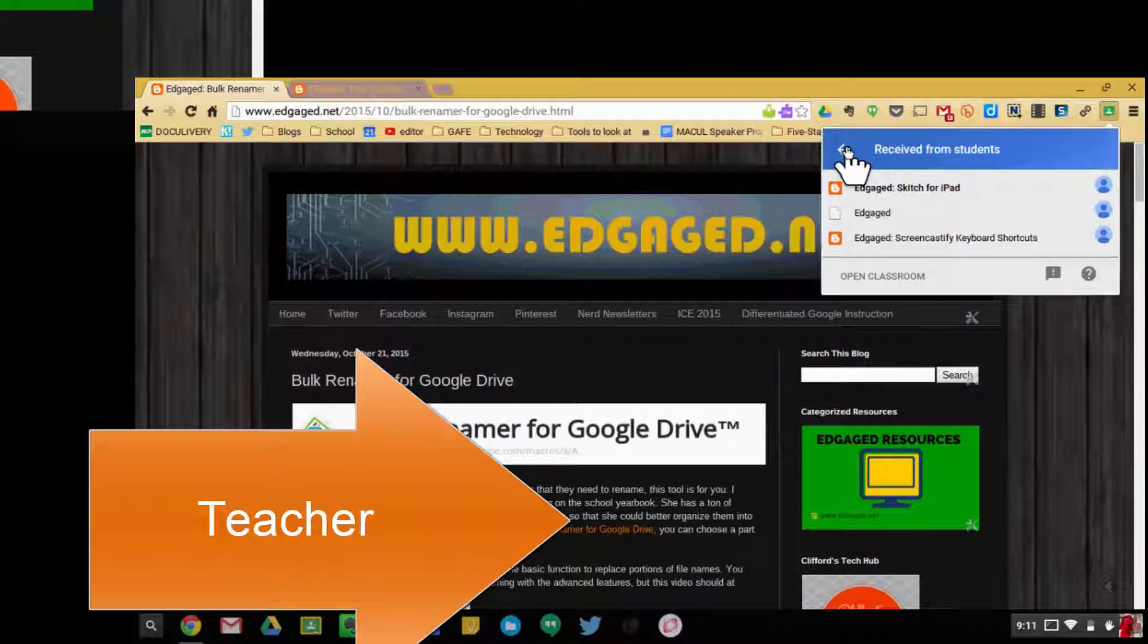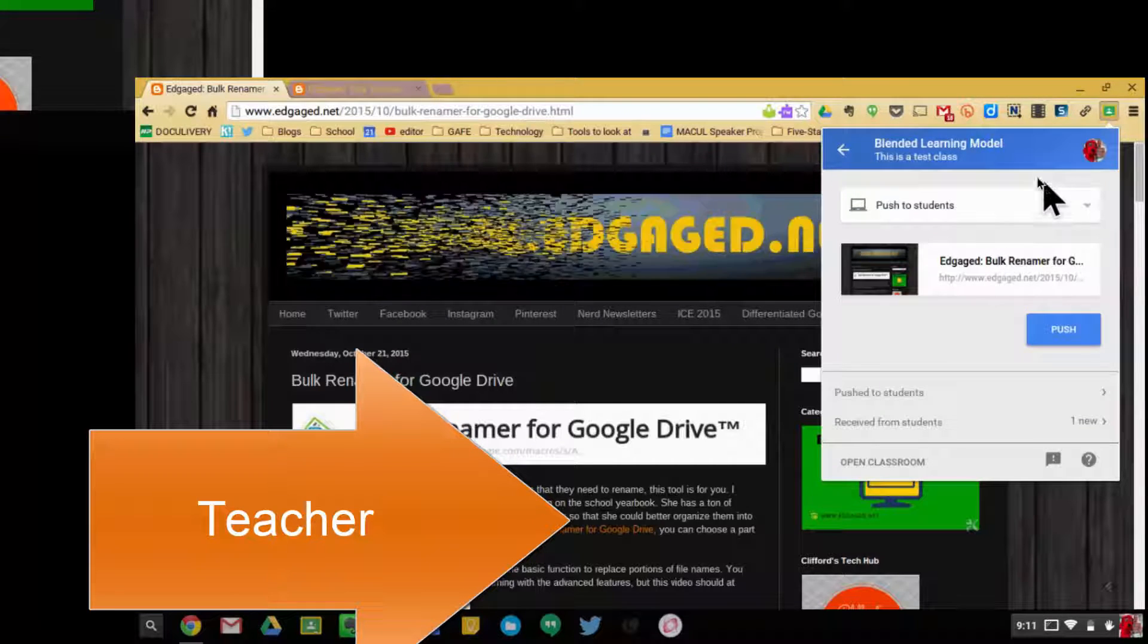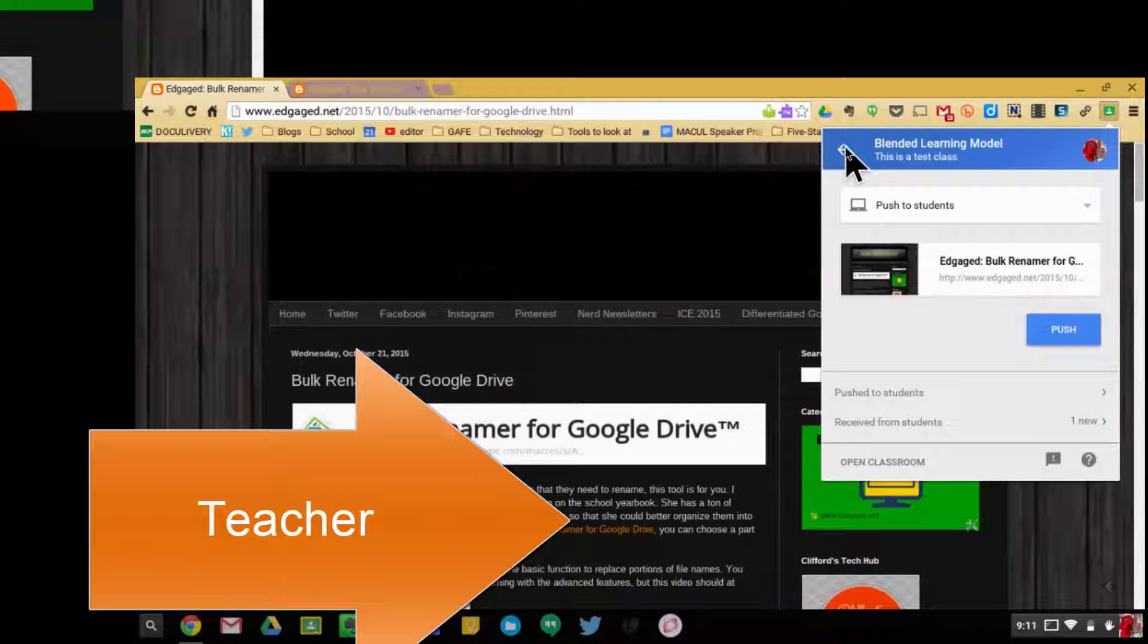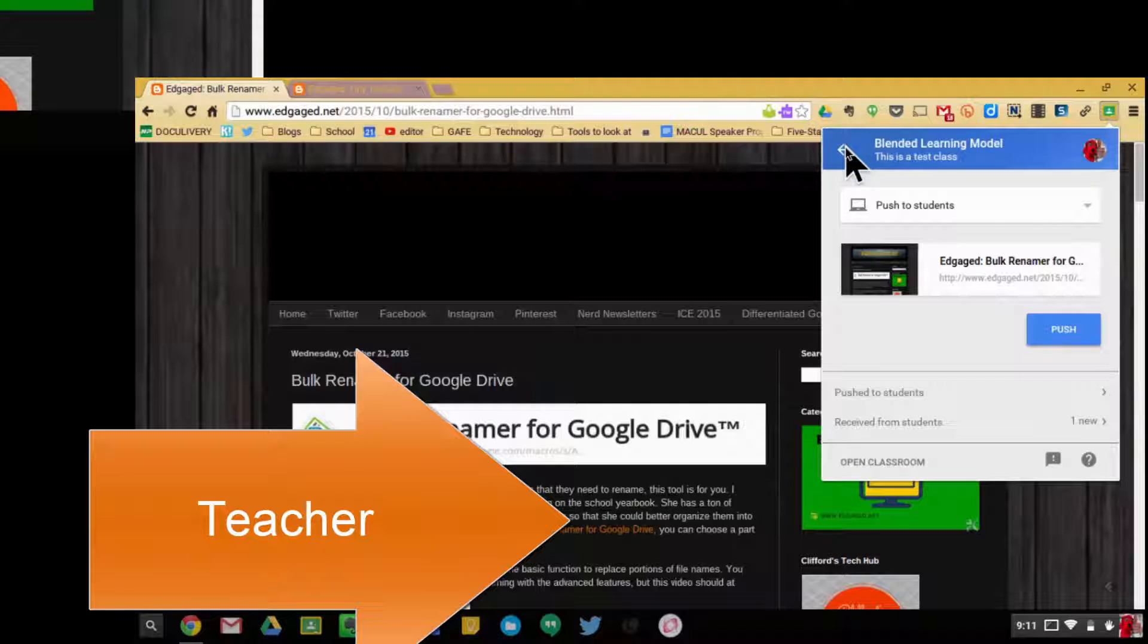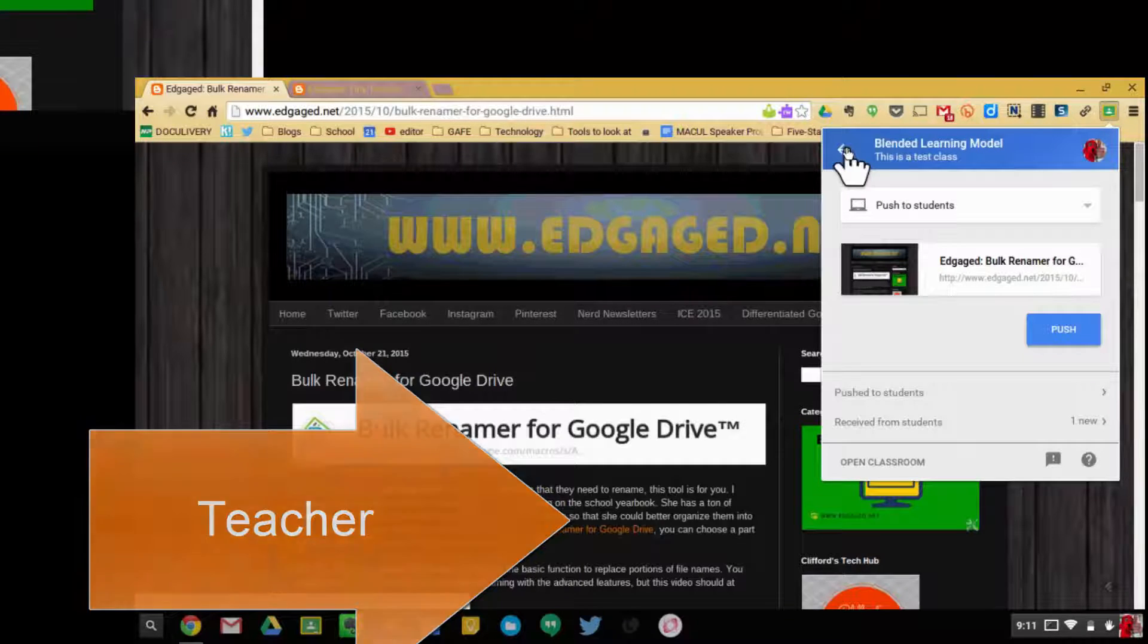That's a bit about the push to student and push to teacher options in the Share to Classroom extension. I hope you find it very useful.